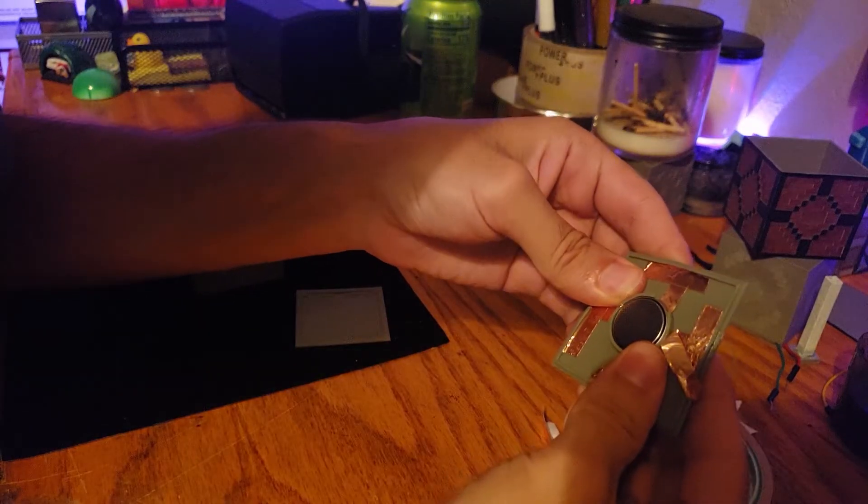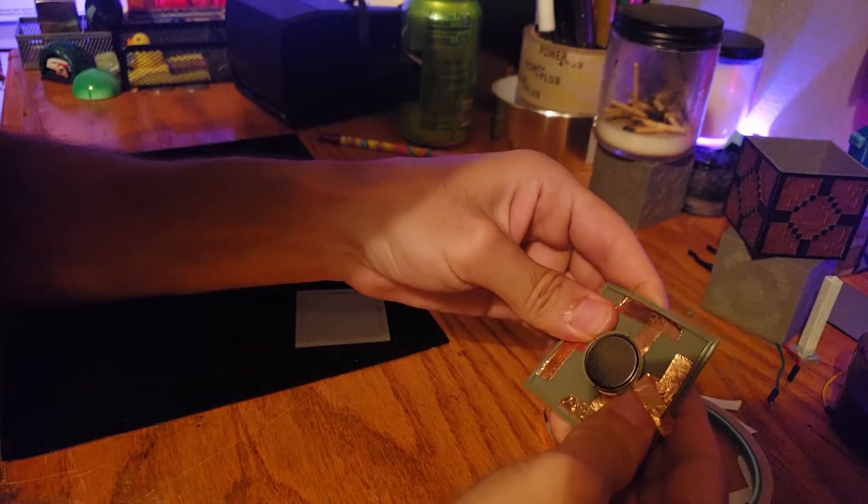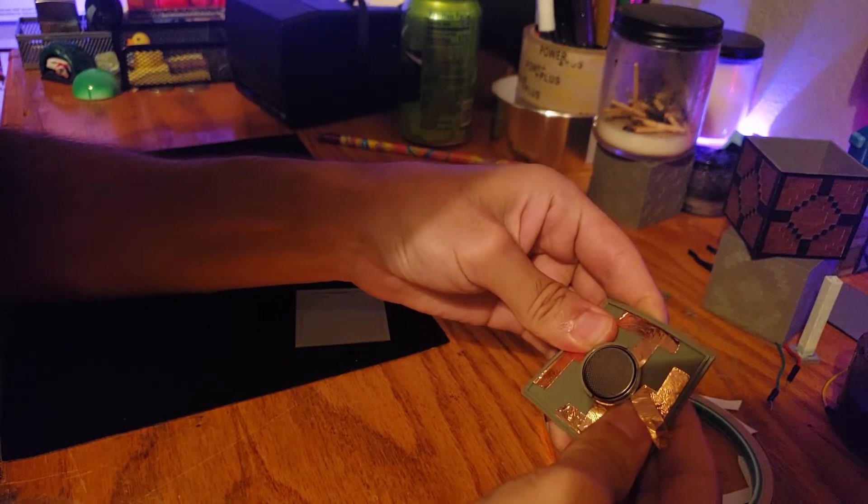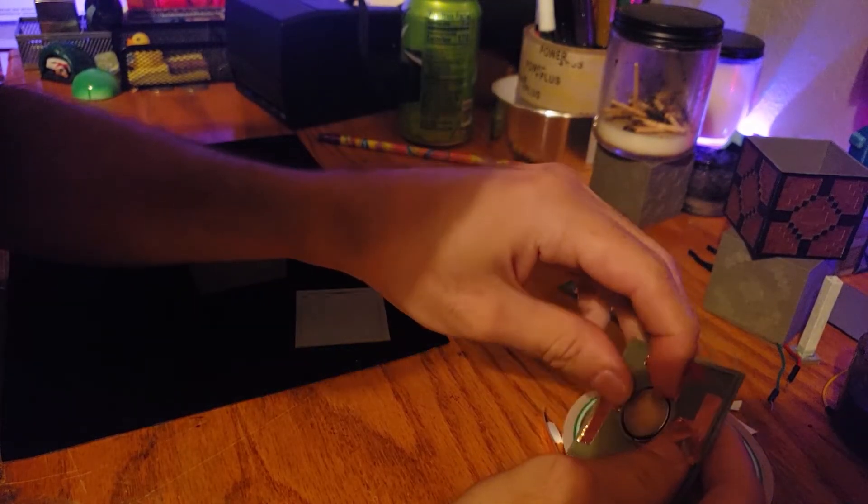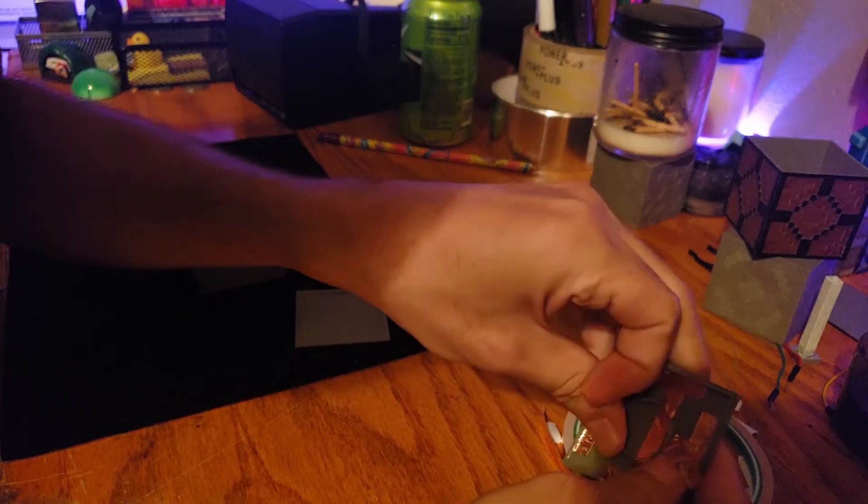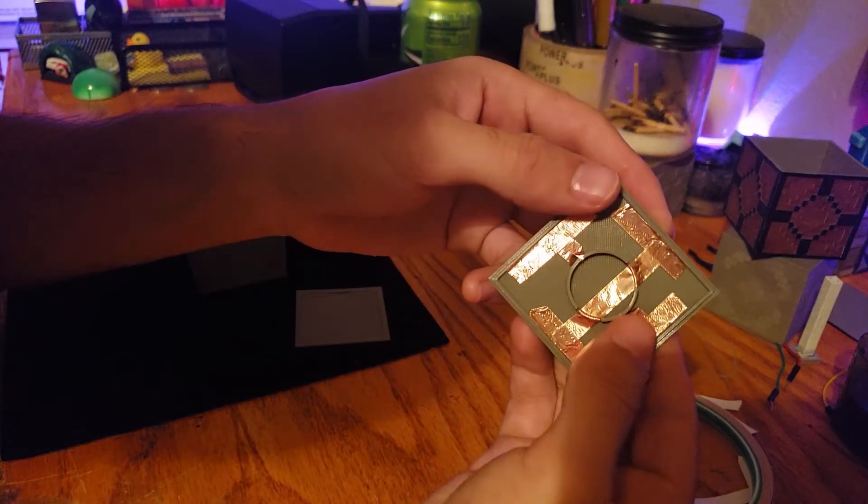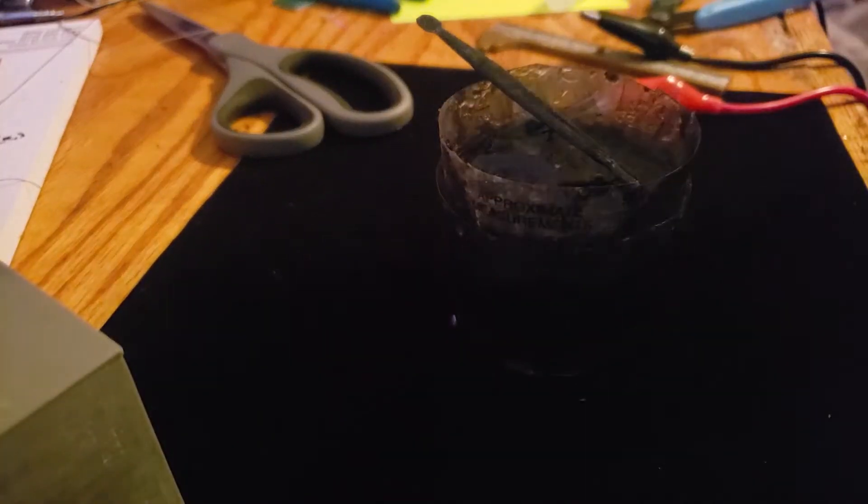For the coin cell I put the positive on the bottom and the negative on the top. In order to attach the tops I used some two-part epoxy. Any epoxy will work. 0.5 milliliters is more than enough if you're just doing one.